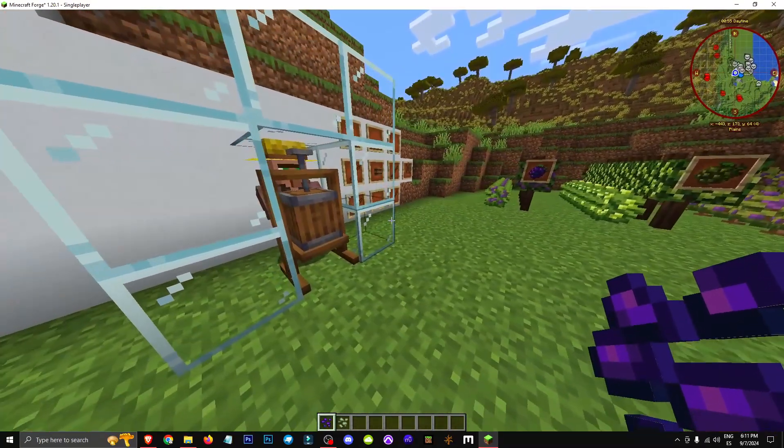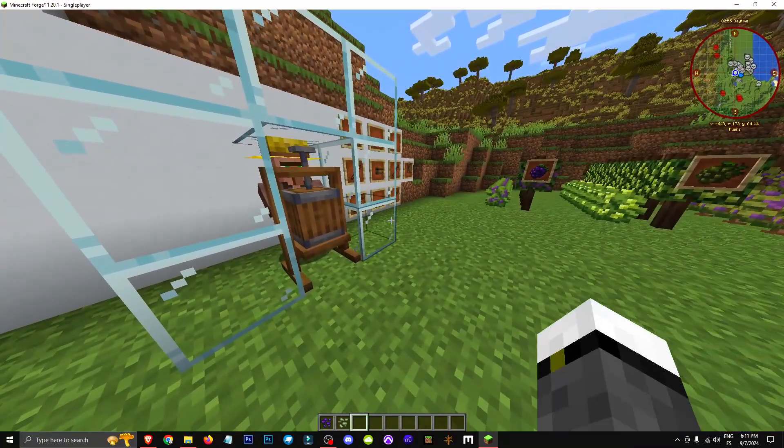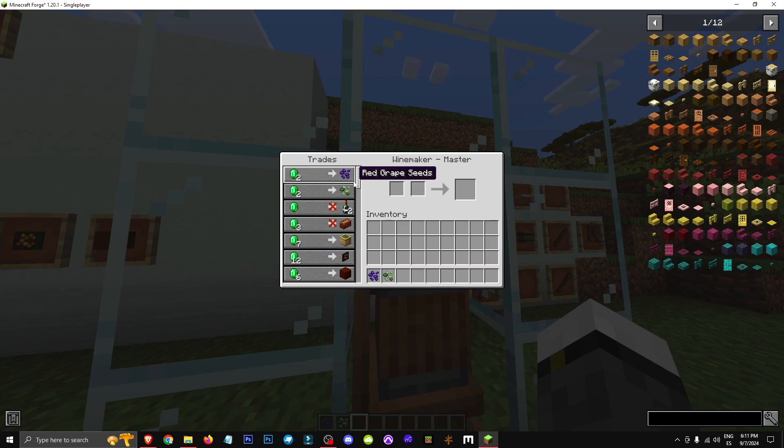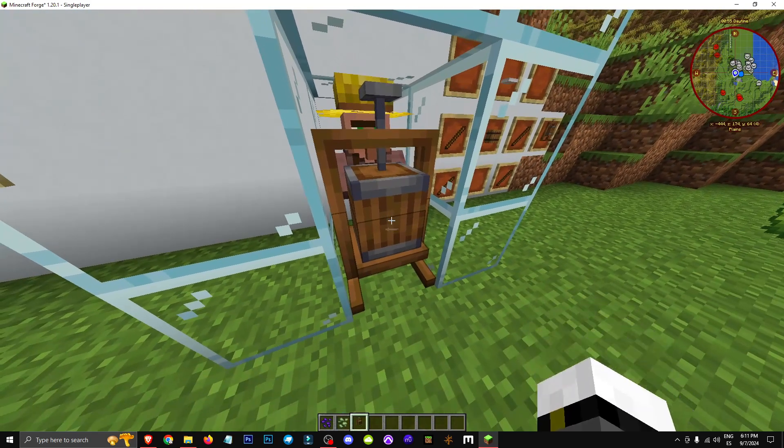There's one main way to get them, through this villager here. He's the winemaker, and as you can see, for two emeralds he gives us red and white grapes.